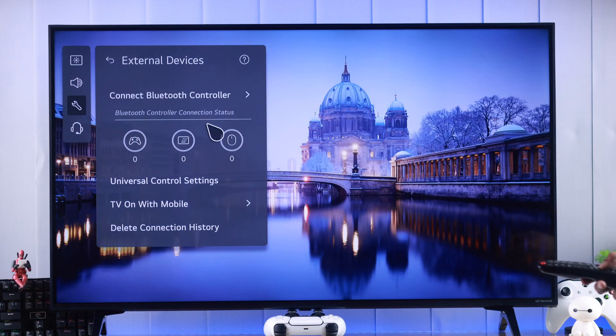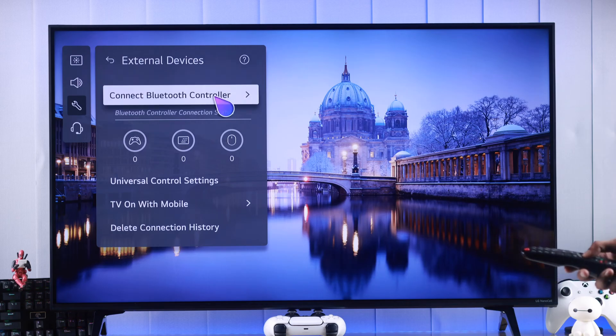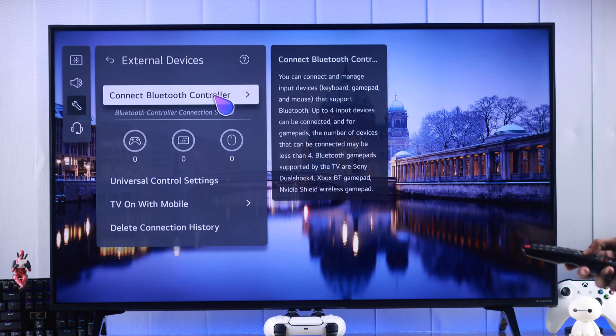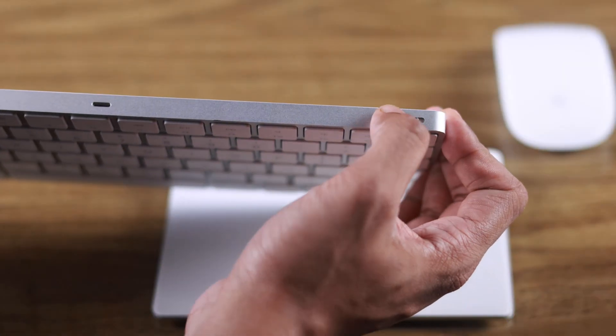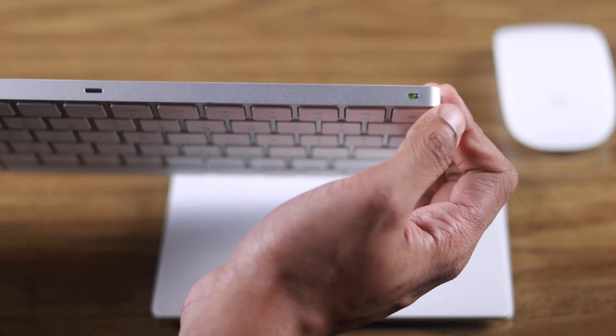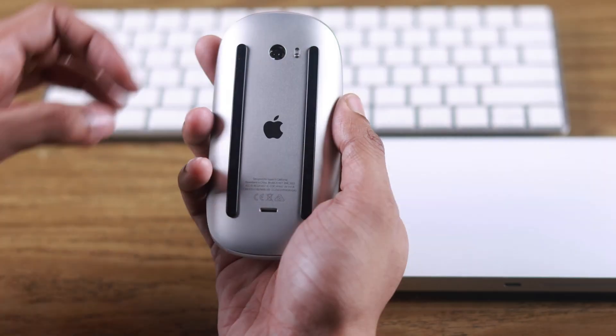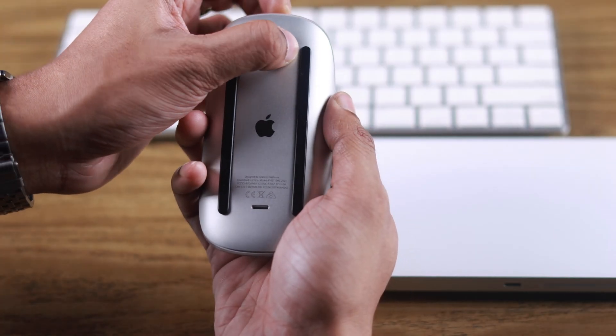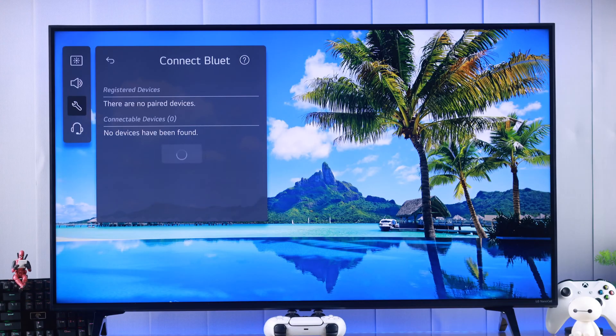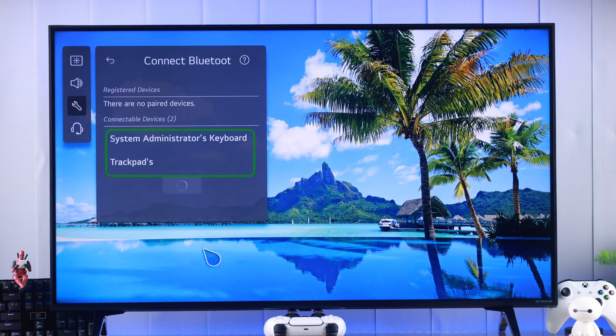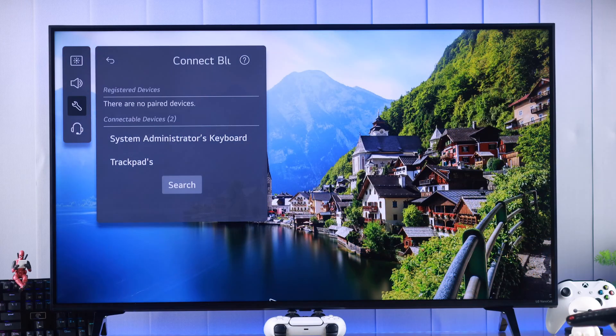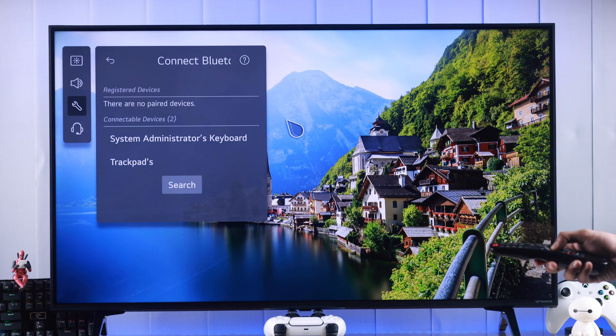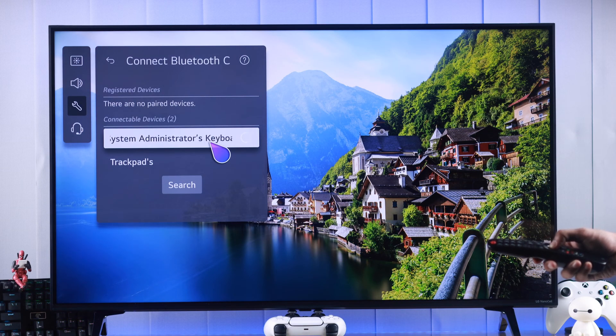To connect them, we need to go to Connect Bluetooth Controller, so press OK on that. Now we'll turn on our keyboard and mouse, then let's hit Search. As you can see, it has already detected our keyboard and trackpad. To connect them, all we need to do is press on them using the remote.